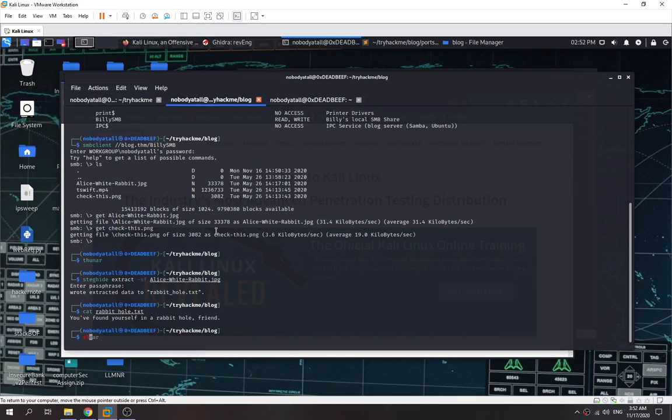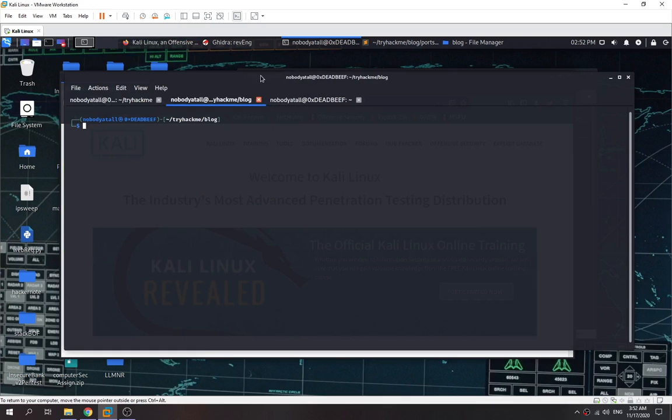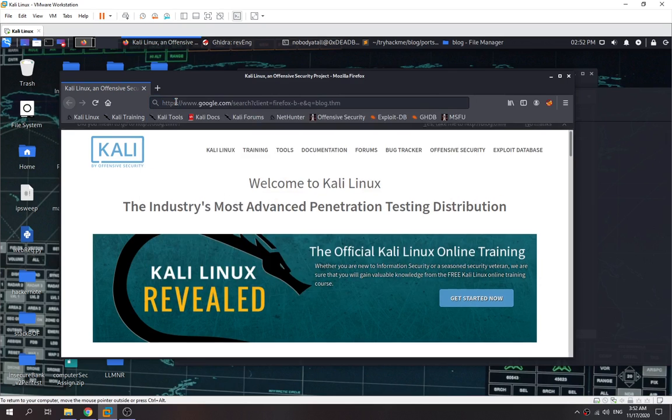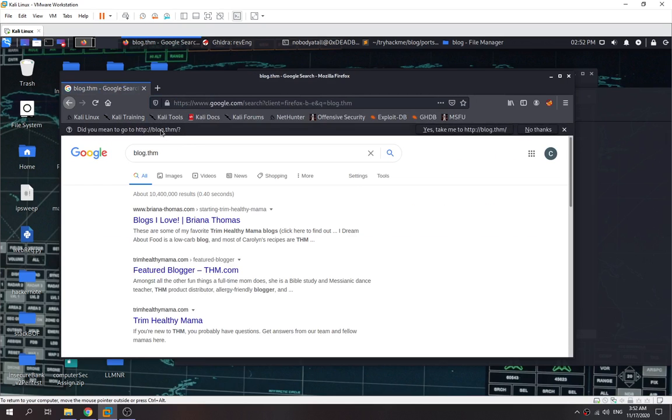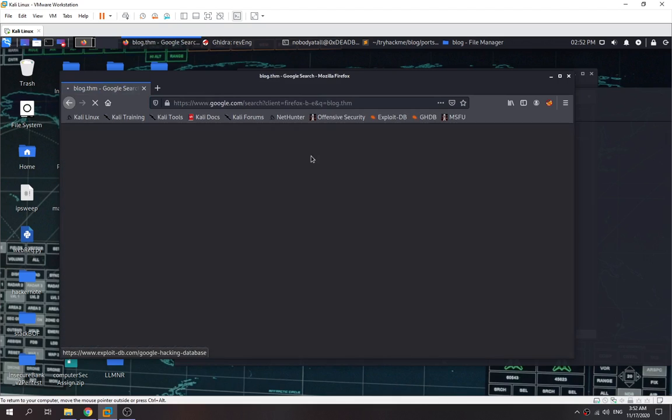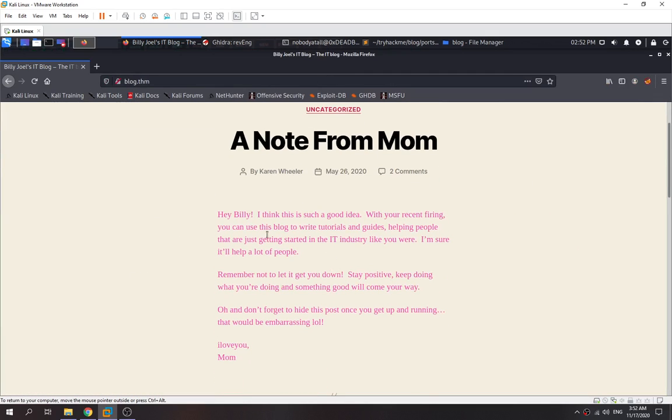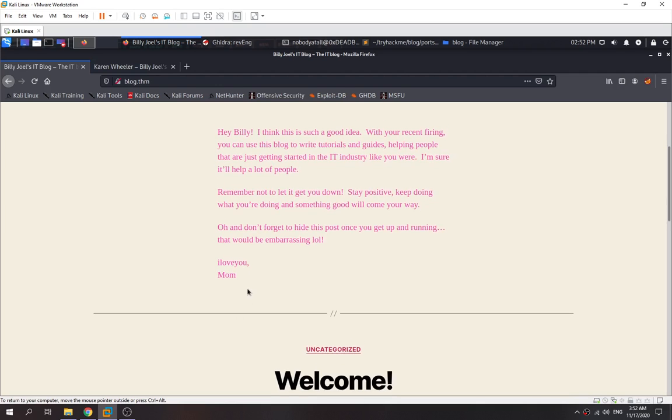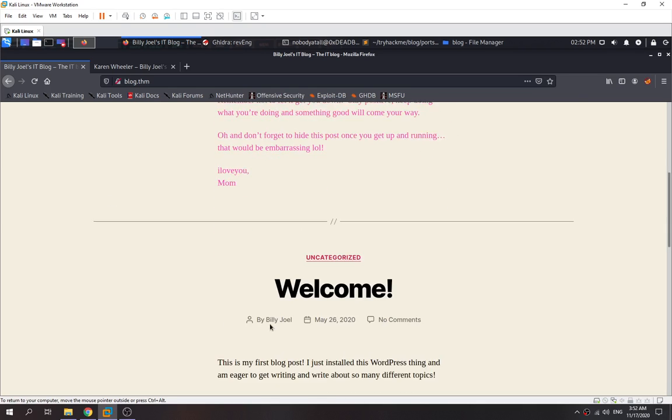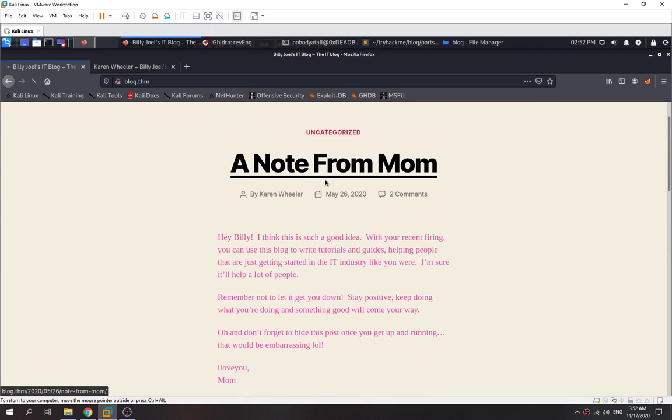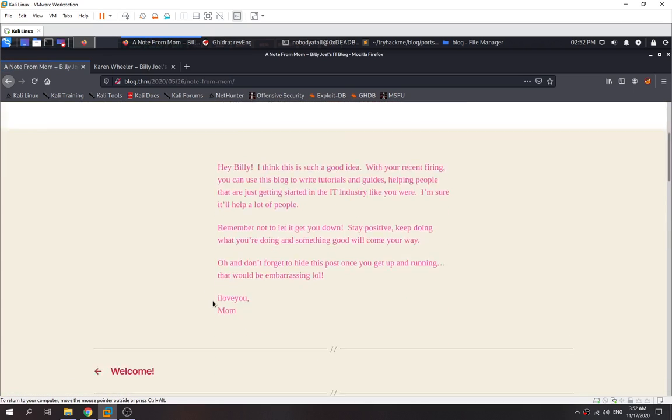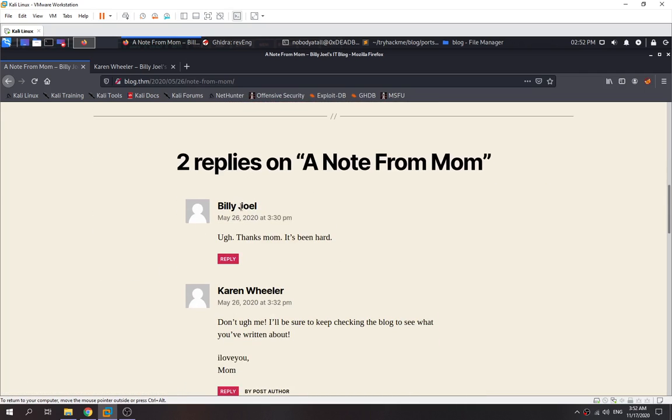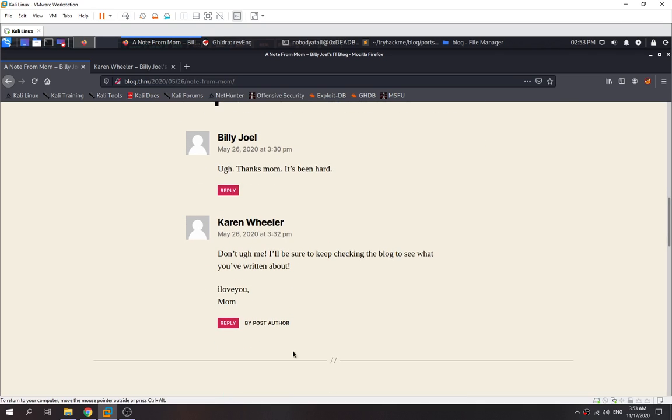We see 'A Note from Mom.' The author is Karen Wheeler. Check out this one - Billy. Another user might be Billy. Karen Wheeler is a mom, so it seems like Billy is Karen Wheeler's son. Let's check out this content. There are two comments: Billy Joel commented on 'A Note from Mom' post, and Karen Wheeler replied. We found two users: Billy Joel and Karen Wheeler.